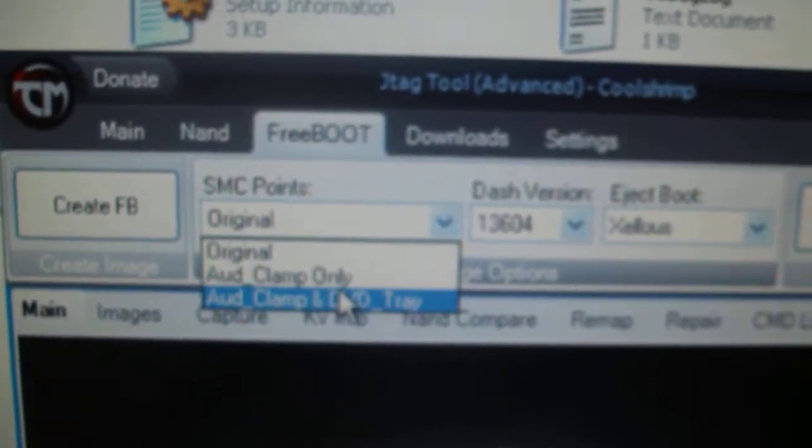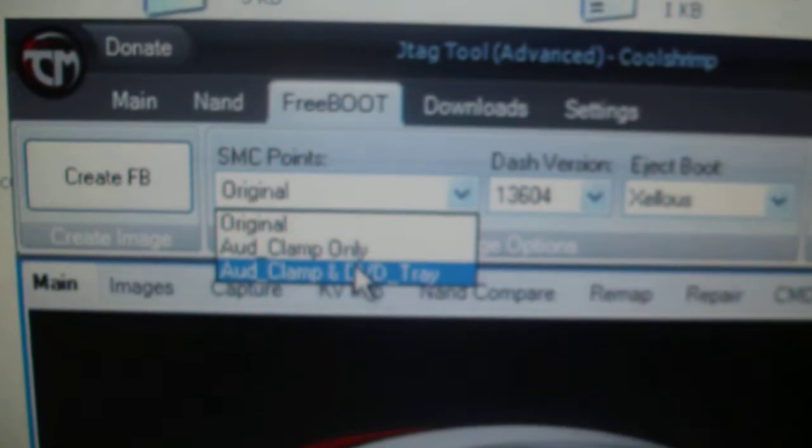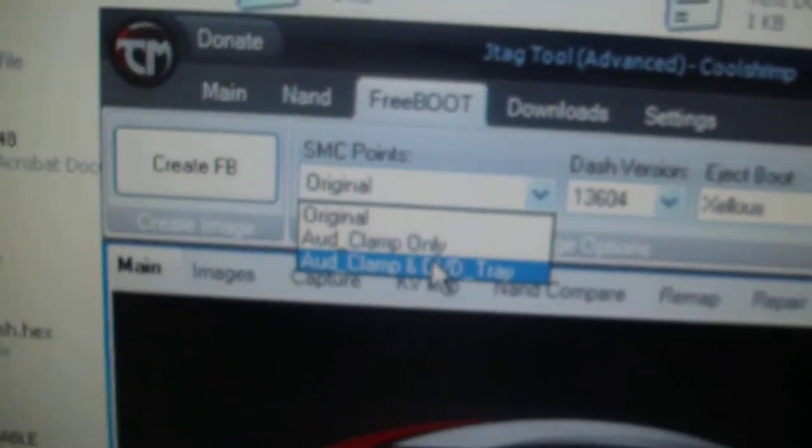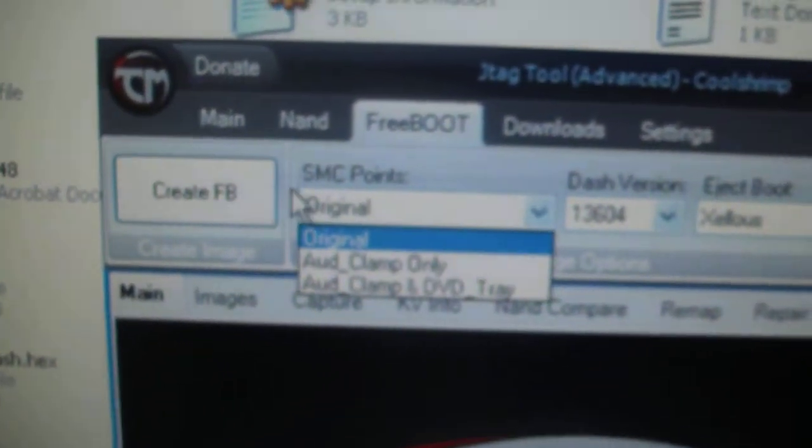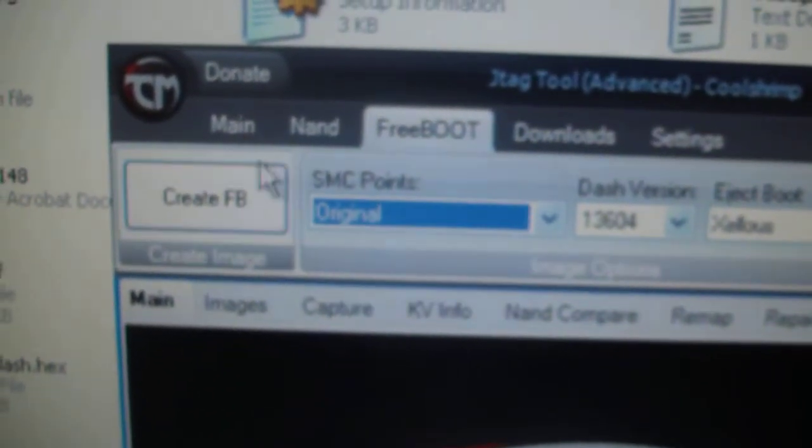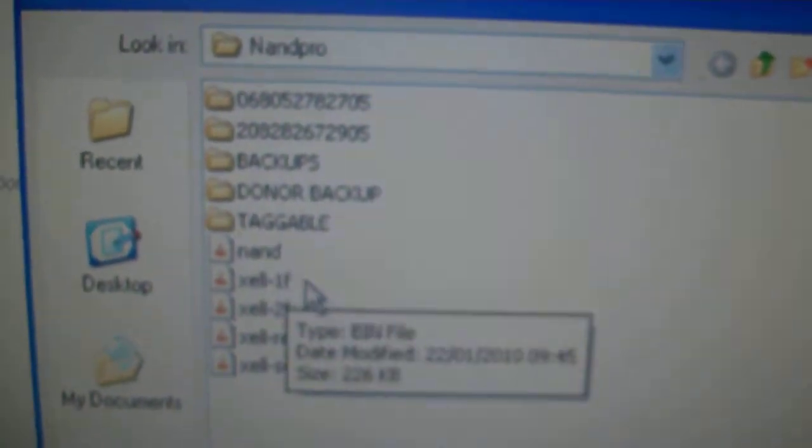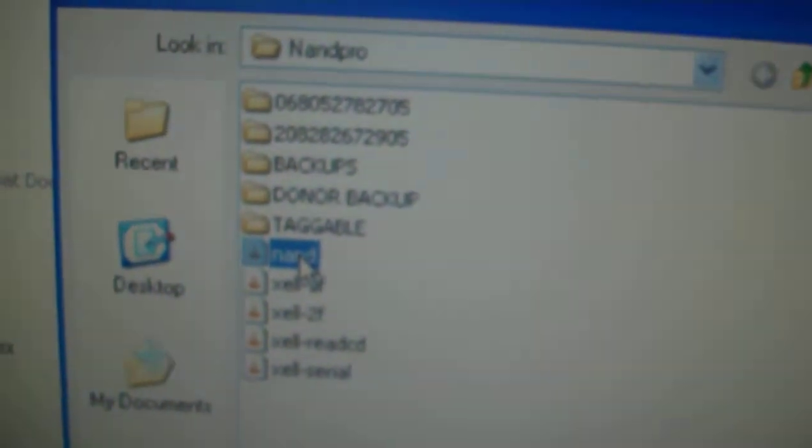Once you've done that, generate freeboot. You're going to find your original NAND. If you don't have the original NAND, you make up a backup of your current JTAG NAND.